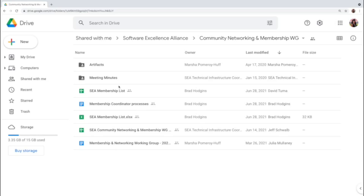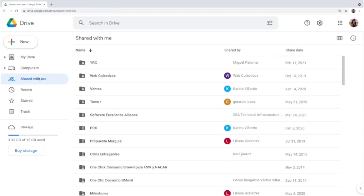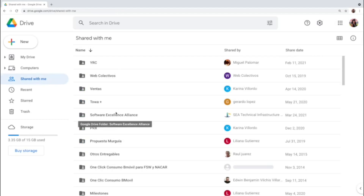Let's look at other functionality on the left side. I can see the 'Shared with me' option, and just like the name implies, I can see any folders or files that others have shared with me.